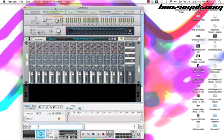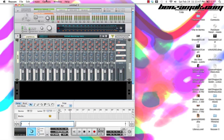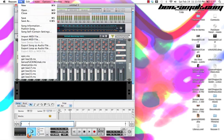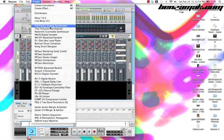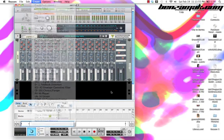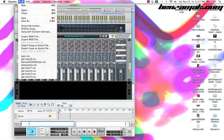This is the rack that Reason starts you off with, usually, unless it has the Kong. One thing is you need Reason 5. It won't work without the update because I used the Kong and the new Dr. Rex loop player, but I'll talk about that later.